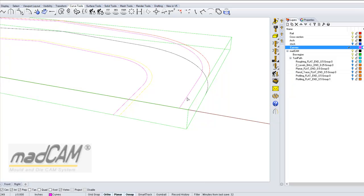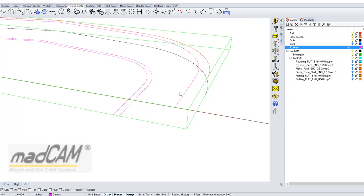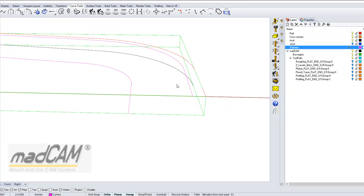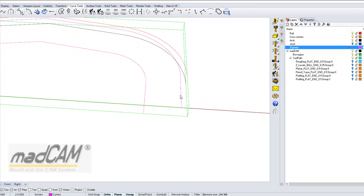And we can make an offset of that to about 0.2. Now we can delete the original curves, and machine between these two curves.